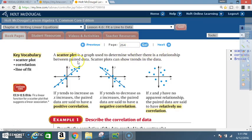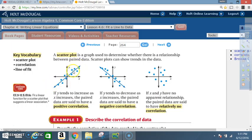Scatter plots can show trends in the data. If y tends to increase as x increases, the paired data are said to have a positive correlation. In other words, as x is increasing, so is y.